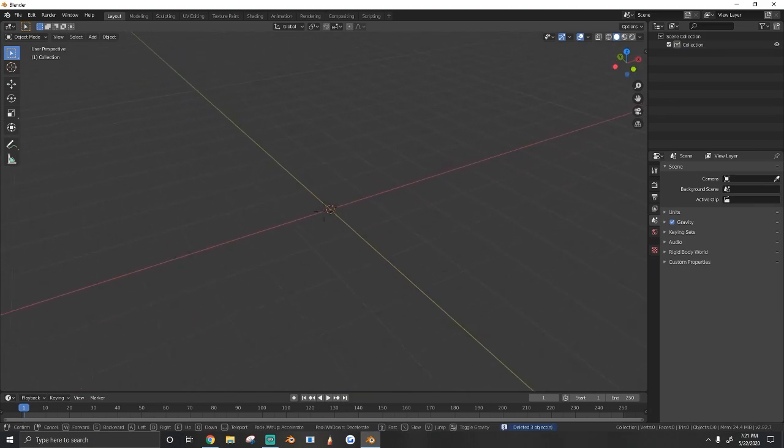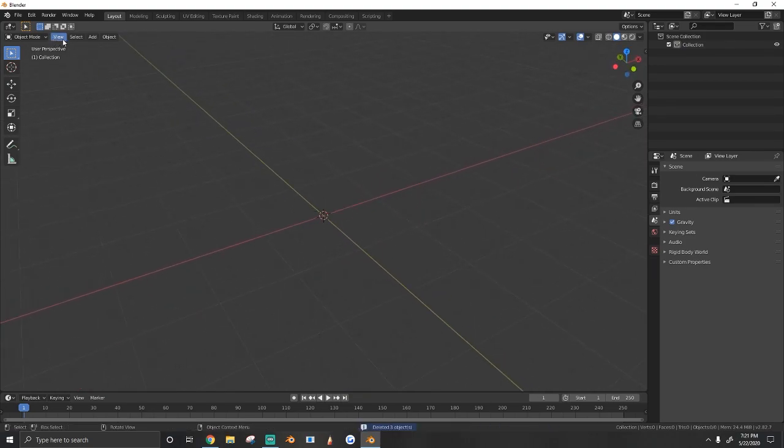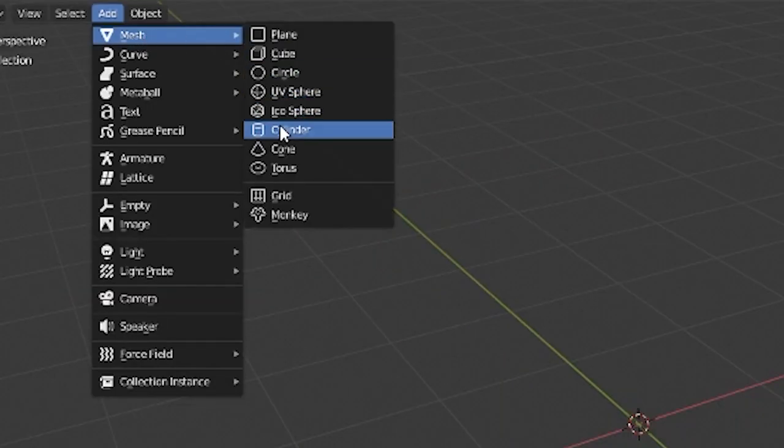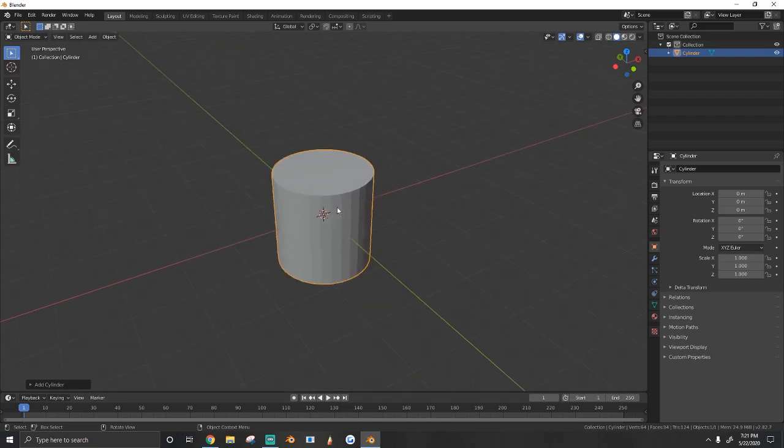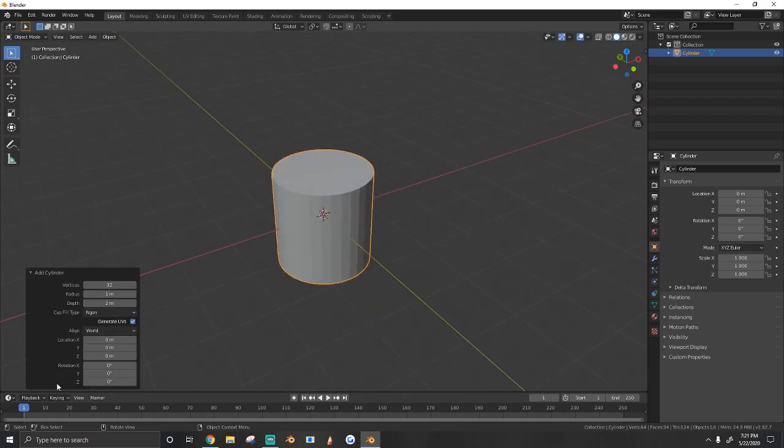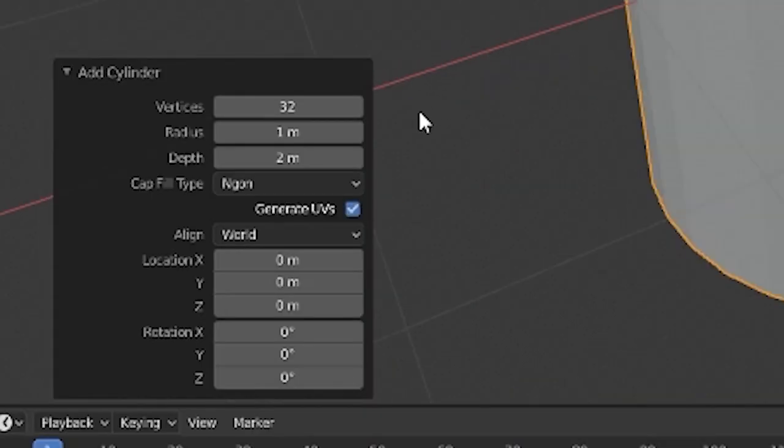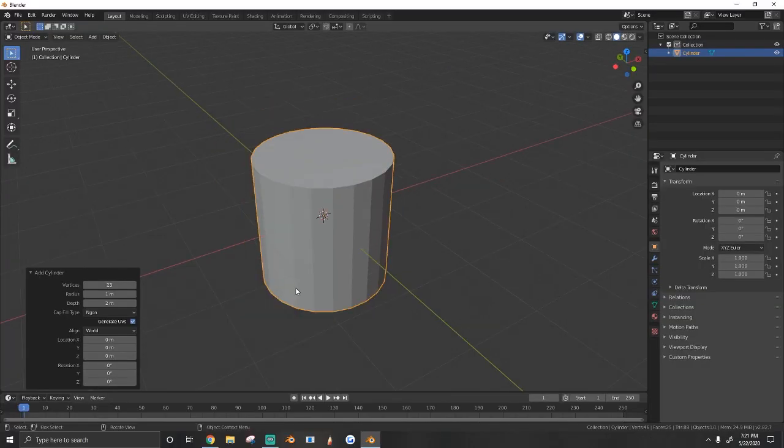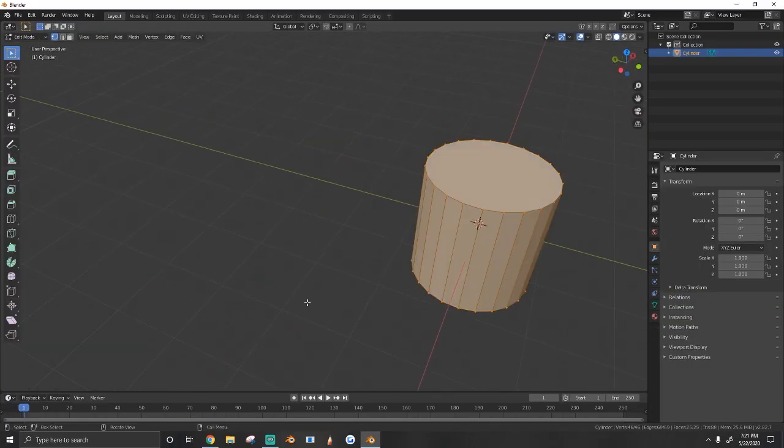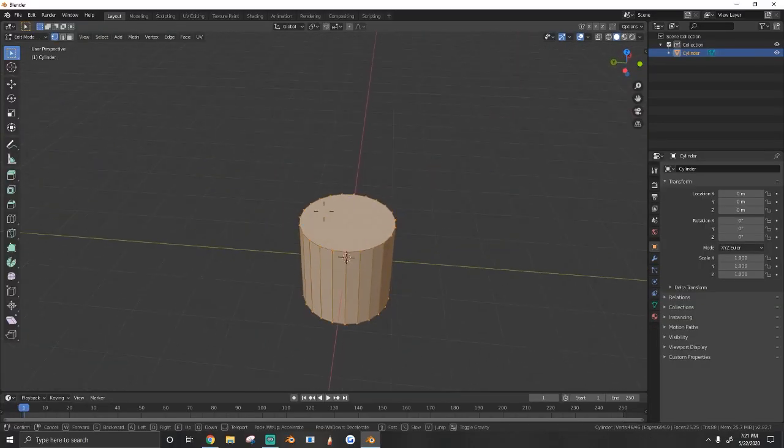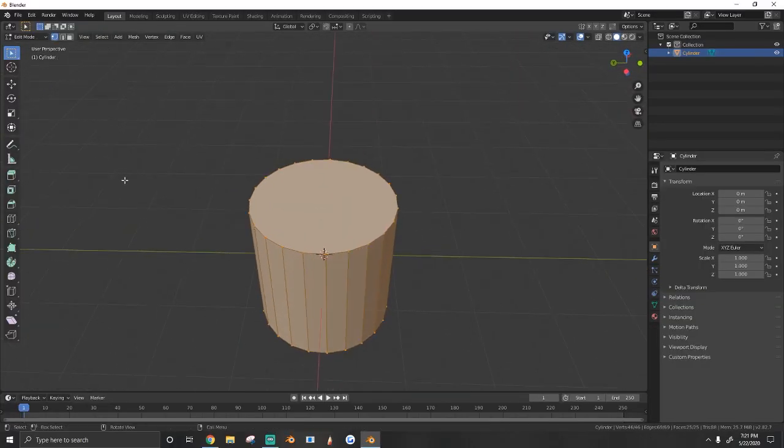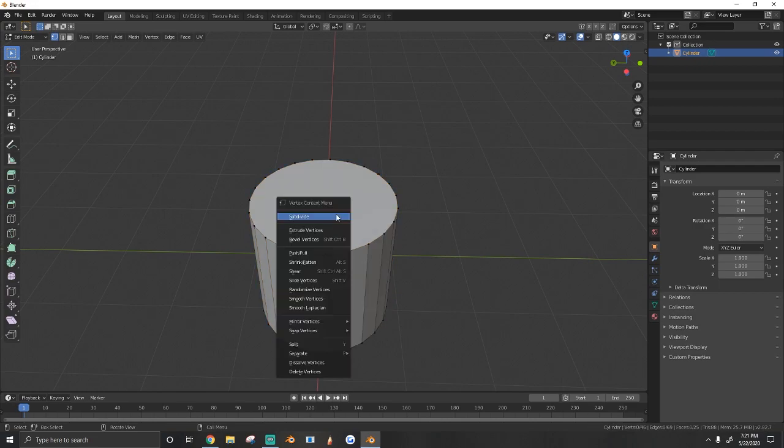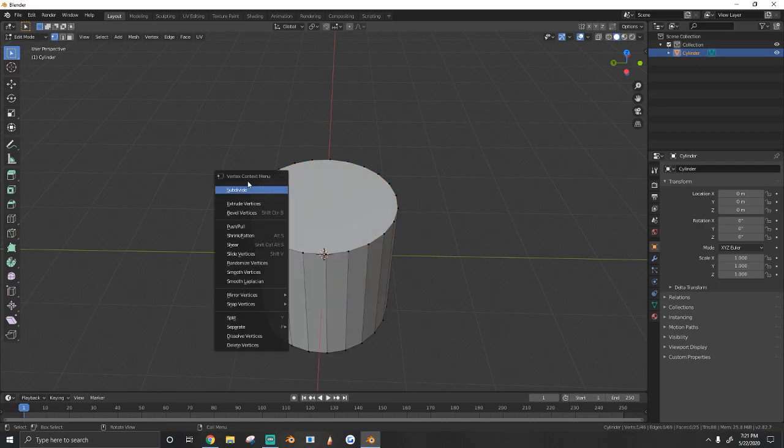From here, we're going to create the terrain. Just go to add mesh cylinder. We're going to lower the vertices to something a little smaller, around the 20s, until you're happy with whatever it looks like. This is going to be the top part of the terrain, and then this is obviously the bottom of the island.